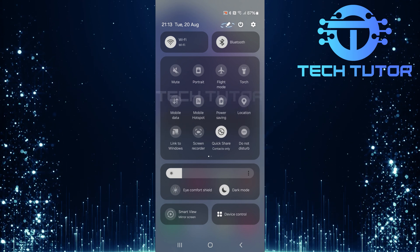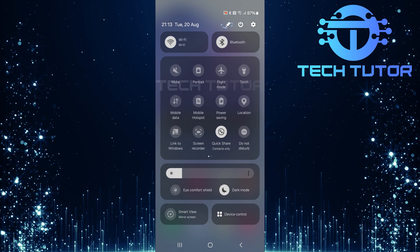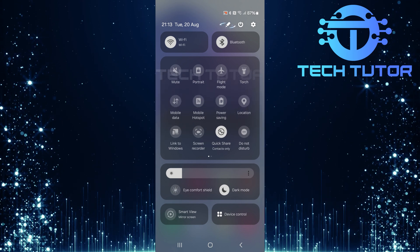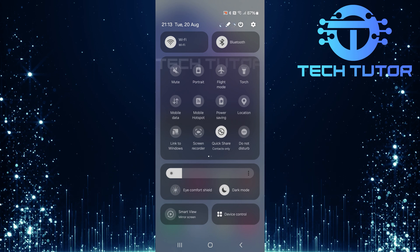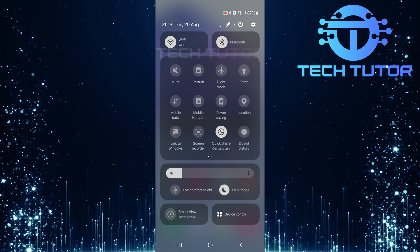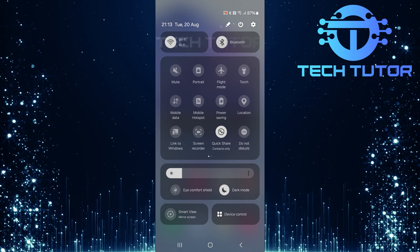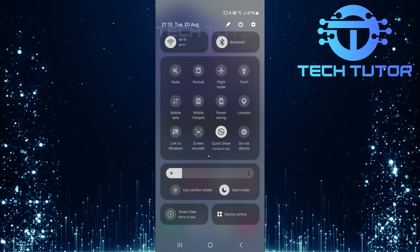In the upper right corner of this panel, you'll notice a pencil icon. Tap on it to enter editing mode for your quick settings.